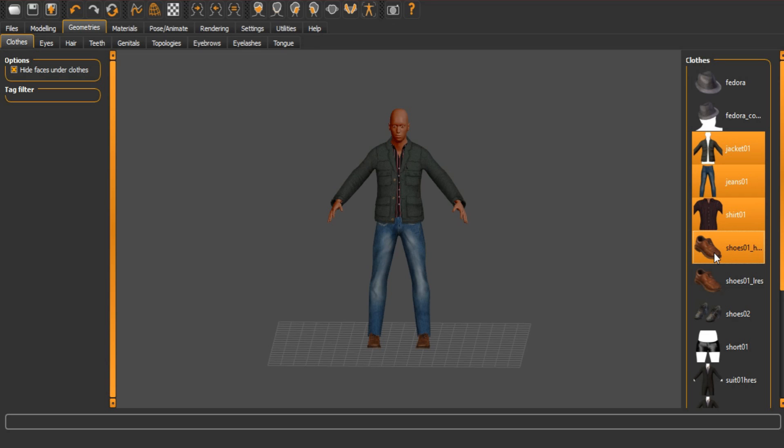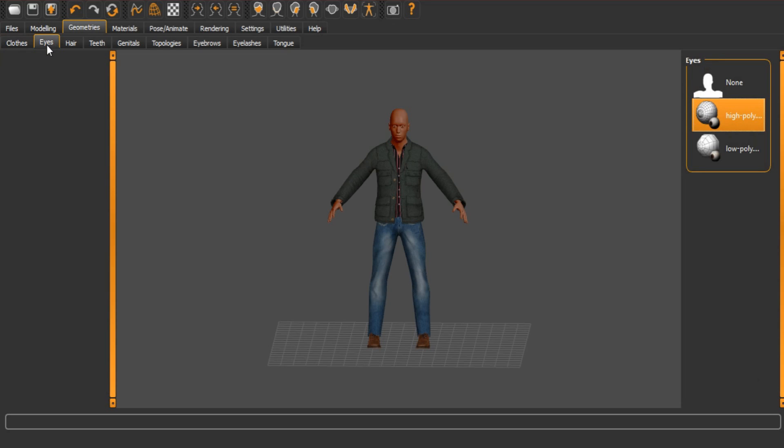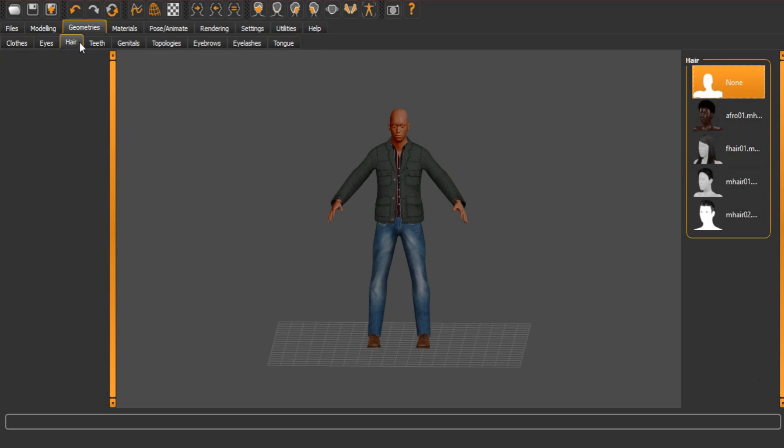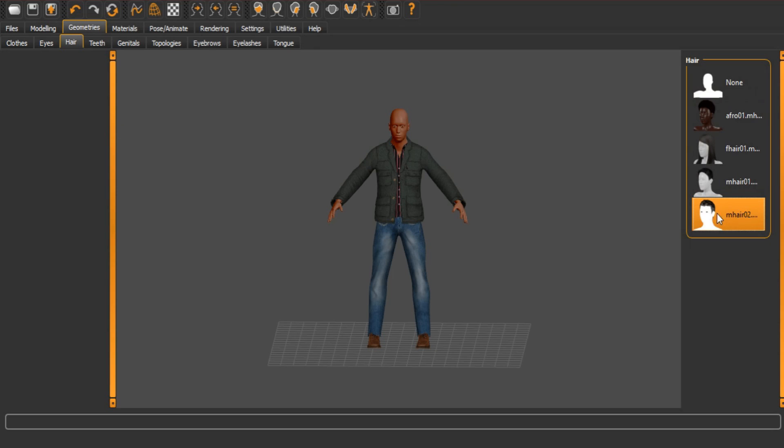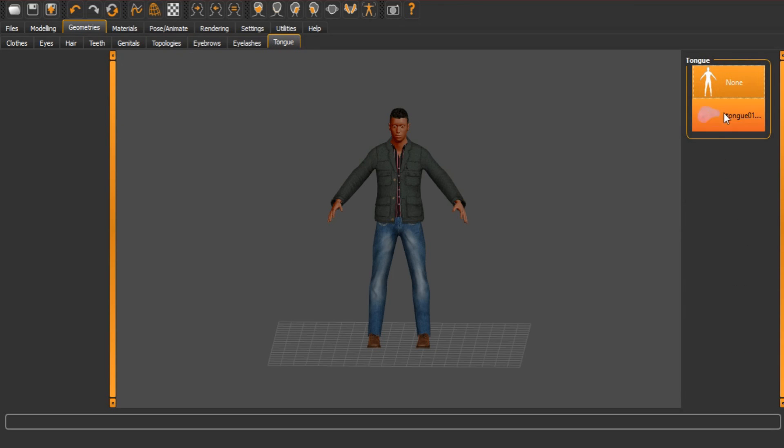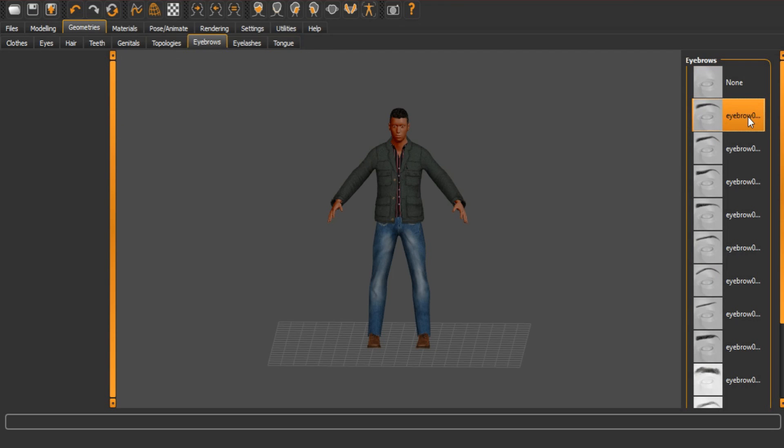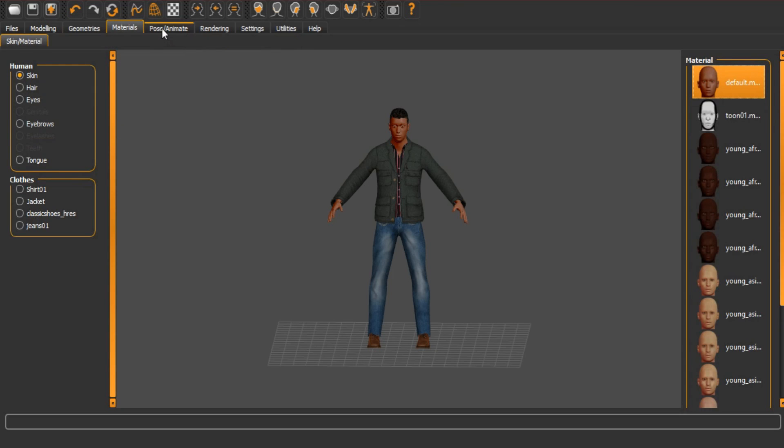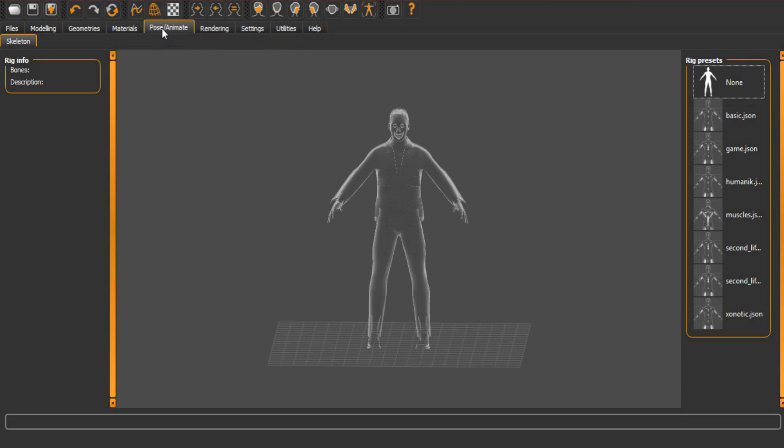So now that we have a basic character, we are going to just switch on a few things. Eyelashes, no eyebrows. Yes. And I'm happy with that.